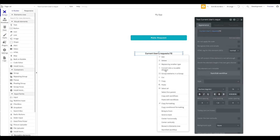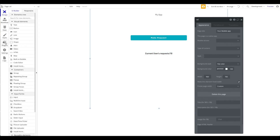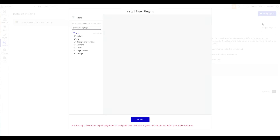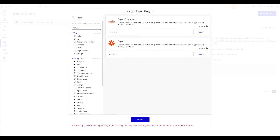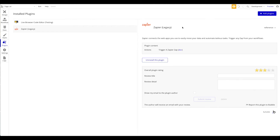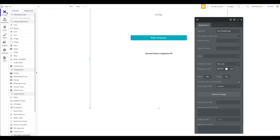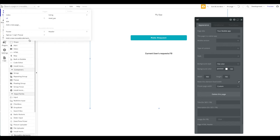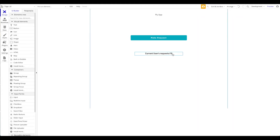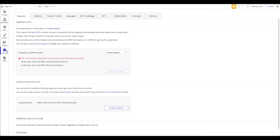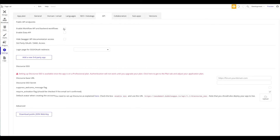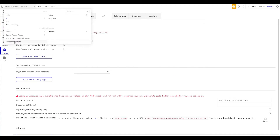Next, go to Plugins and add a new plugin. Search for 'Zapier' — there's a legacy plugin and a recently updated one. We'll use the legacy plugin, as many Bubble users still have it installed. Click Install. Then go to Settings, enable the Workflow API and backend workflows. You'll now have a new Backend Workflows option — click on it and create a new backend workflow.